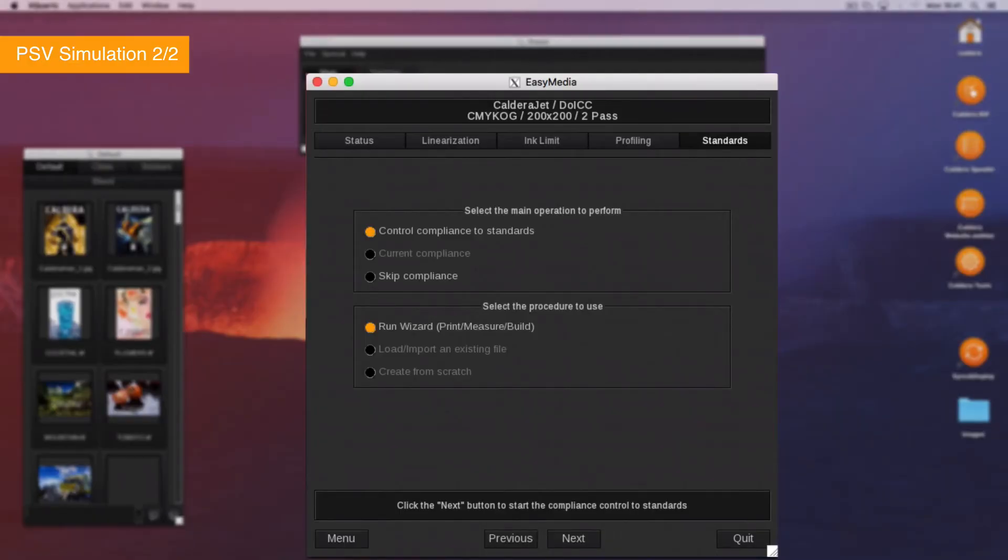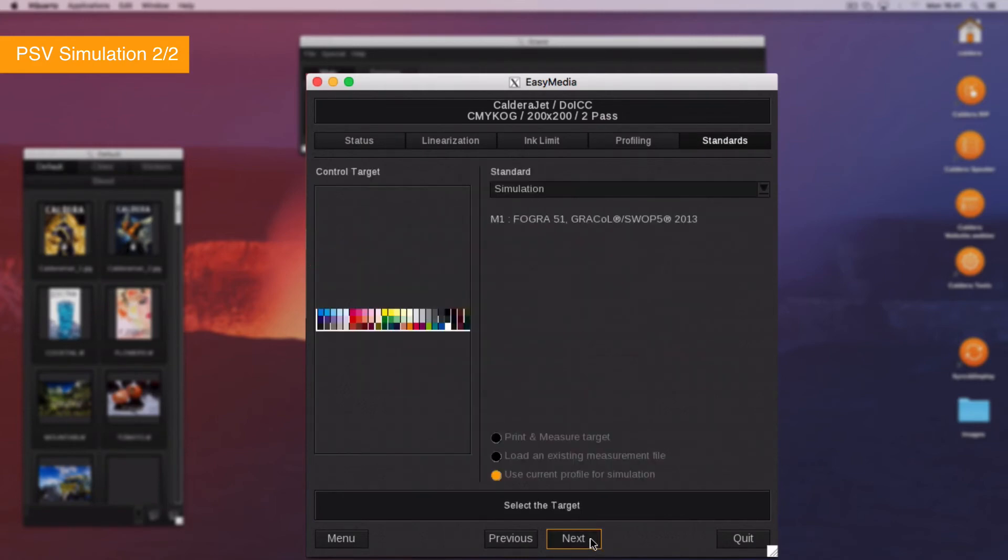In the second method, you can select the standards. In the Standards tab, select Control Compliance to Standards. Click on Next.